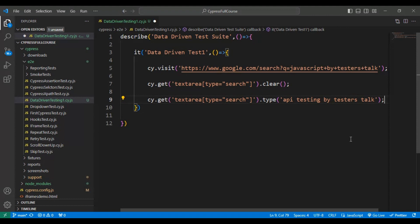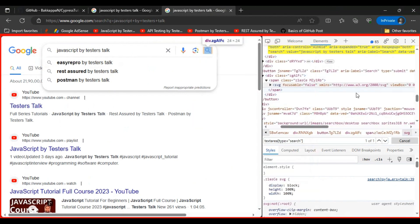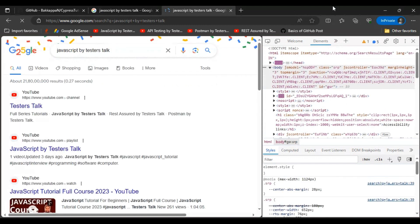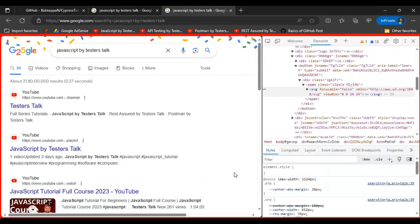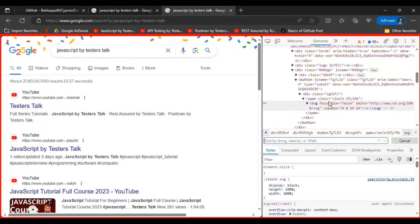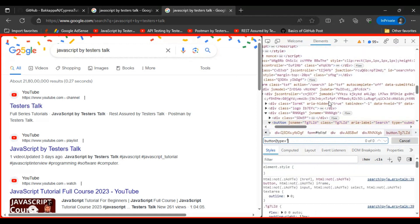After entering the text we need to click the search icon. Let's inspect the search icon button. If I go up a little, there is a `button` tag. Looking at its attributes, I'm using `type=submit`. Using the tag name and attribute, we identify the search icon: `button[type='submit']`. It matches the search icon, so let's copy that selector.